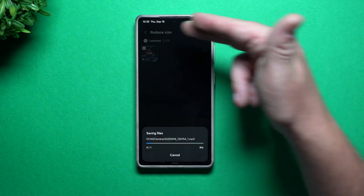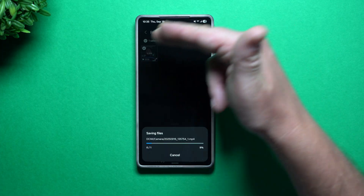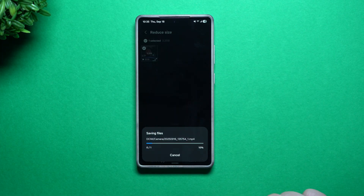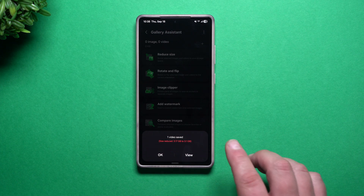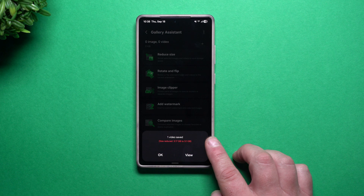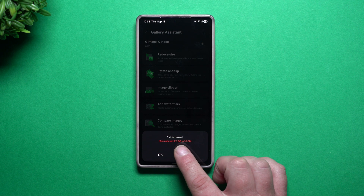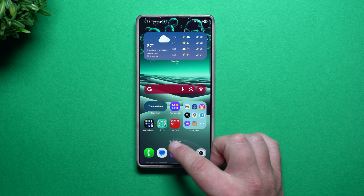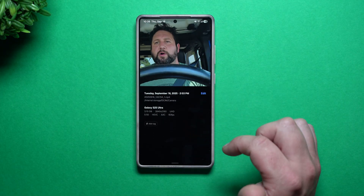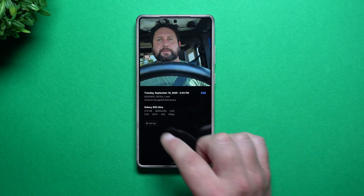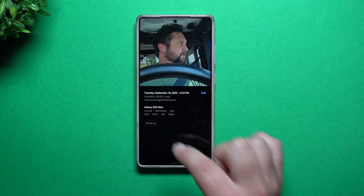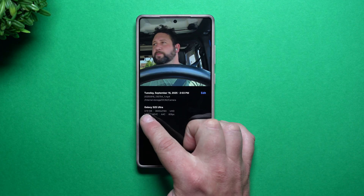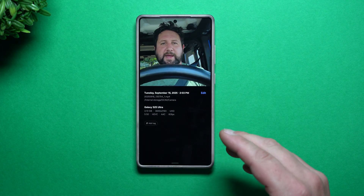Once this is done and it's saved, it will automatically just be saved in the gallery. Now that it's complete, it'll let you know that it went from that 3.17 gigs down to 3.1. Taking a look at that video, this is the one that we just got done editing — you can see that it is now in the HEVC file format. It went from 3.17 down to 3.1.